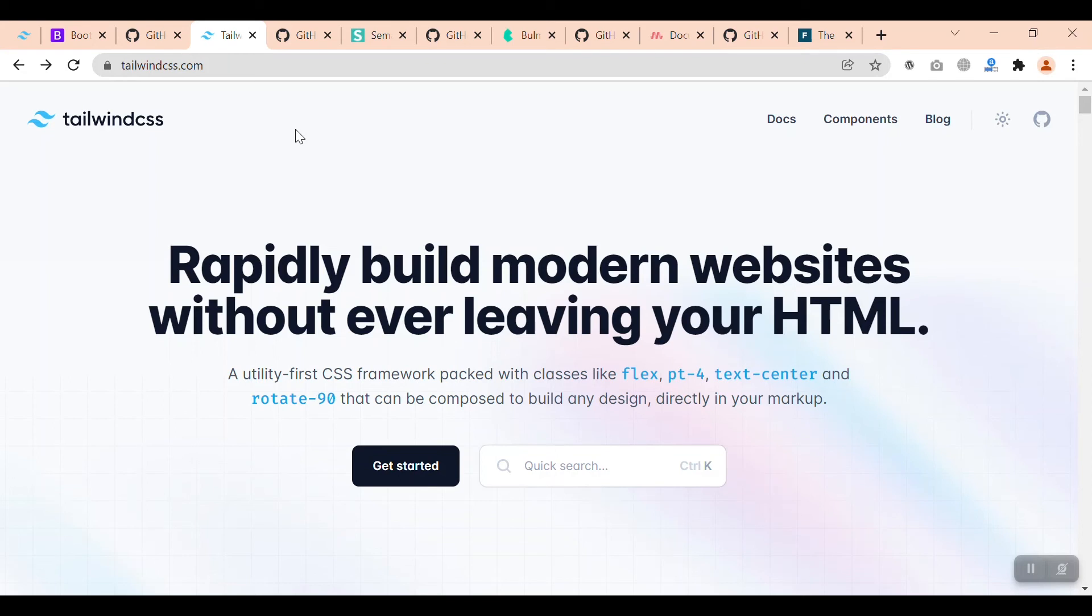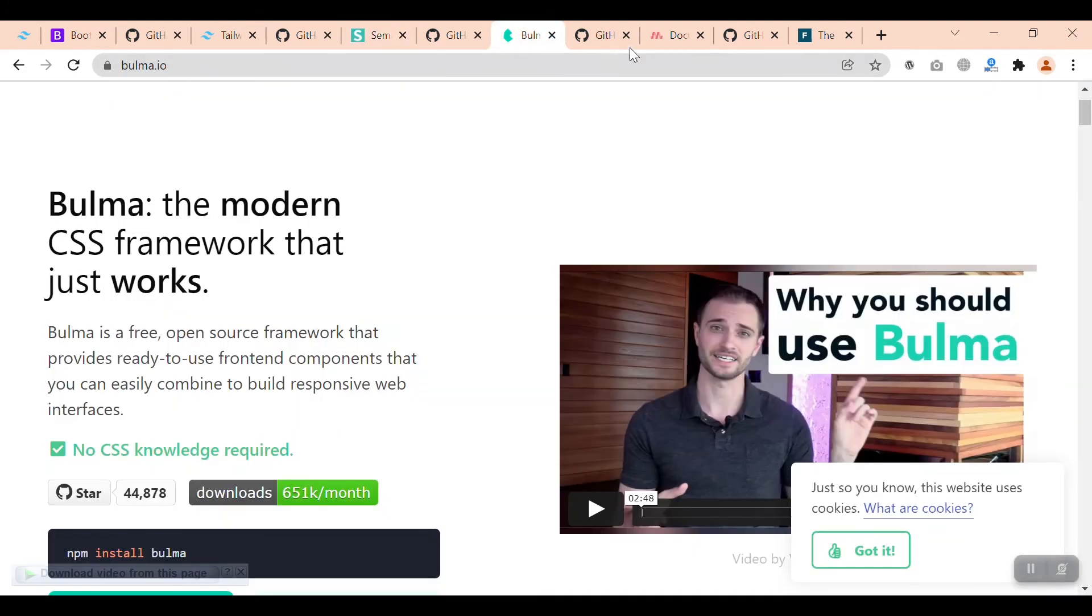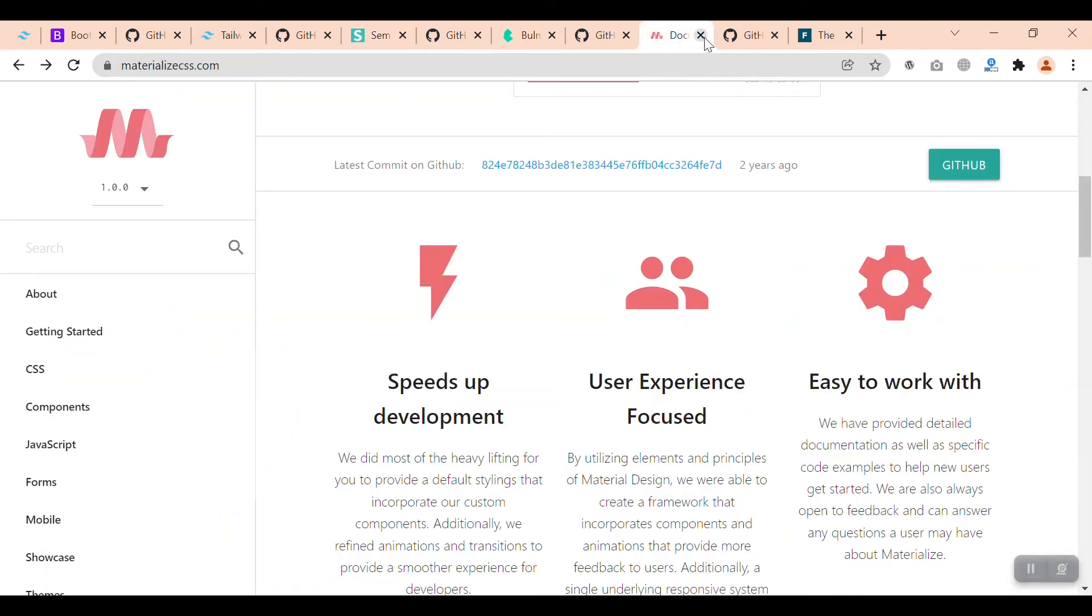we will see that in the recent years, Tailwind CSS will grow because it is utility-first. Then we have Semantic UI after Tailwind in community support, and after that Bulma, then Materialize, then Foundation.